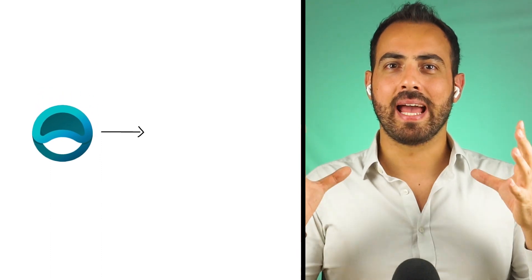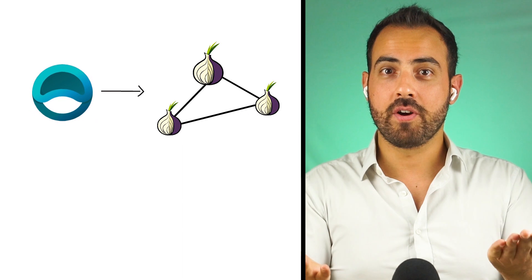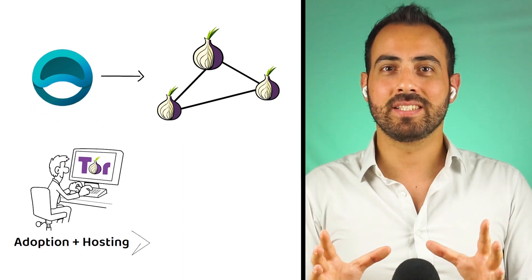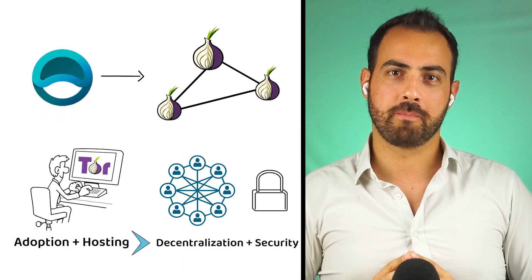ATOR is a way to encourage the adoption and hosting of the Tor network, which also further decentralizes and secures the Tor network.